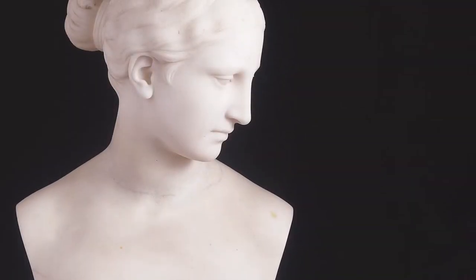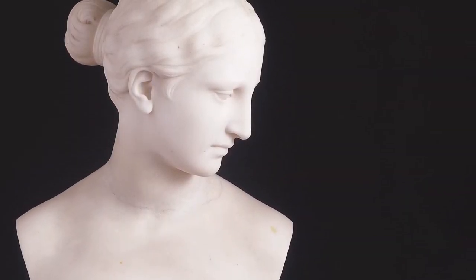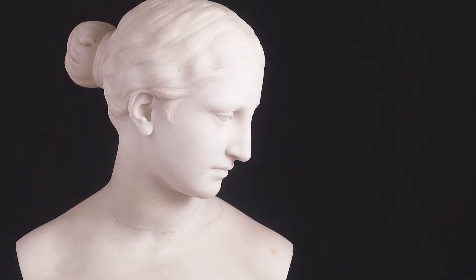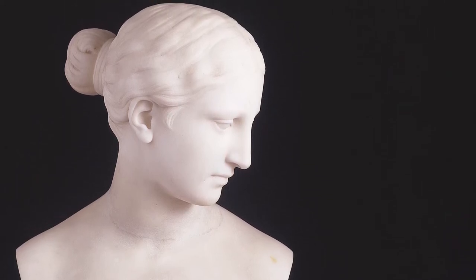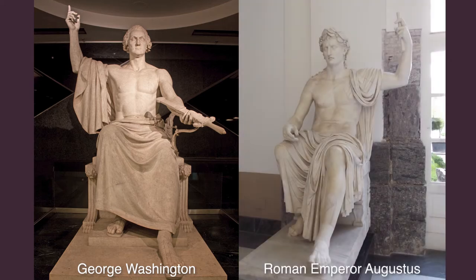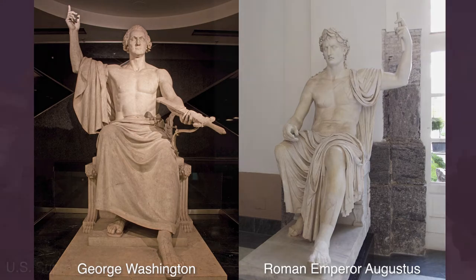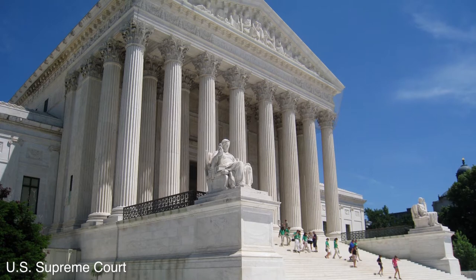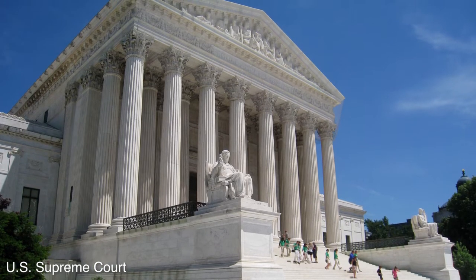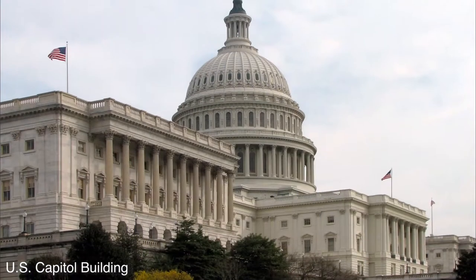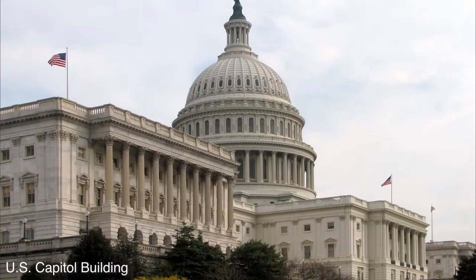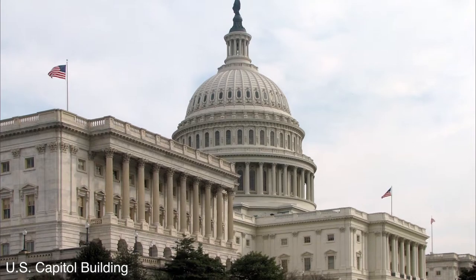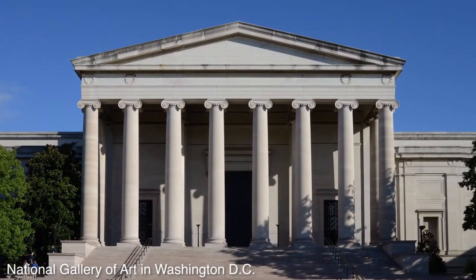Neoclassical sculpture and architecture looked back to the art of ancient Greece and Rome and was about trying to connect the new American government of the late 1700s to the ancient governments of Greece and Rome. Think carved white marble sculptures and white marble buildings with columns in the front. Many of the original government buildings in the United States were designed in the neoclassical style and still are to this day.